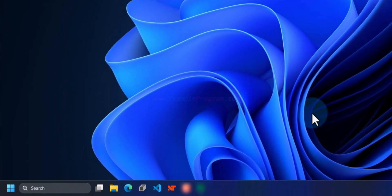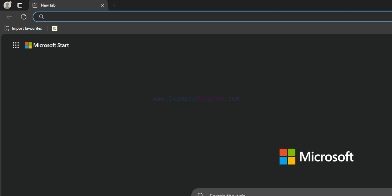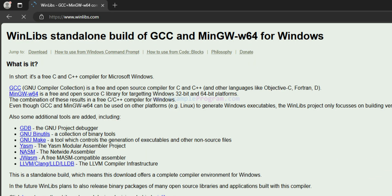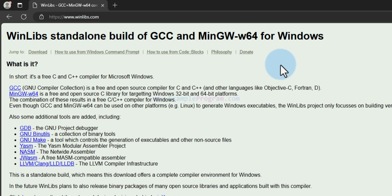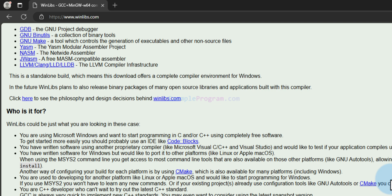Open up any browser installed on your computer — I have Microsoft Edge. In the URL bar we will enter the website address winlibs.com and open up the website. Here we can see that we will get the standalone build for GCC and MinGW. You can read through all these things to understand more about this.